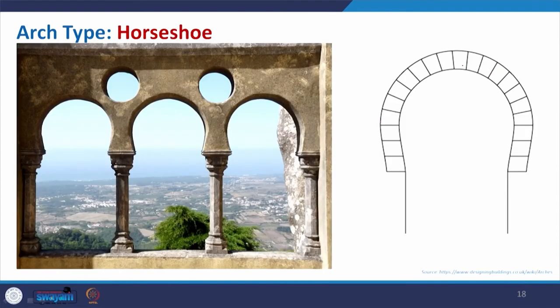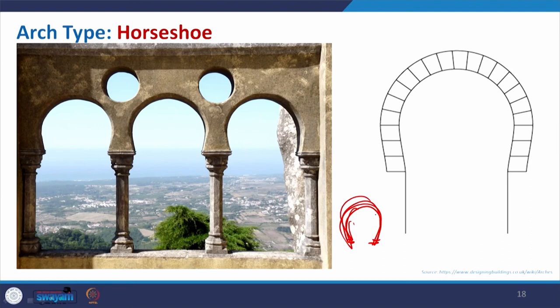Coming to the horseshoe arch: the profile is like a horseshoe or horseshoe magnet, where the arch is formed in this particular curved shape. It is very useful and there are many examples of it. The schematic shows how it looks.